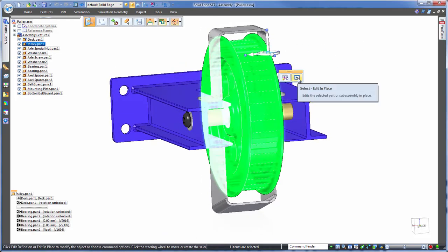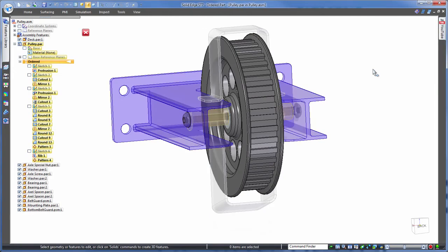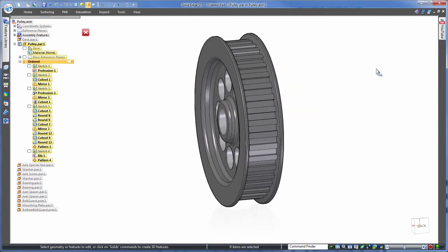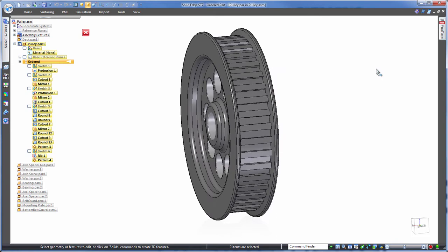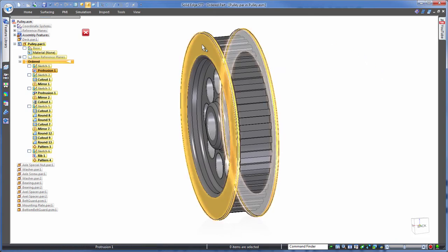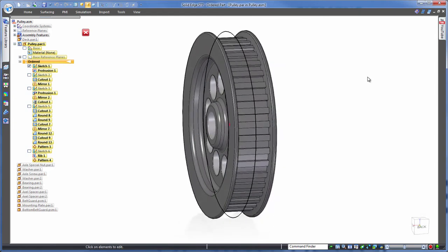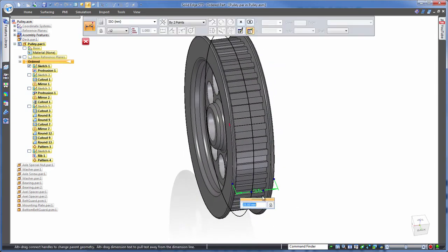For the initial edit, notice the list on the left. This is the history-based recipe of features that make up this part. It can be tricky finding which feature is the one that we want to edit. However, Solid Edge does assist us by picking up the relevant feature after we click on the model in the graphics area. Let's take this 35 millimeter dimension and change that to 55 millimeters.